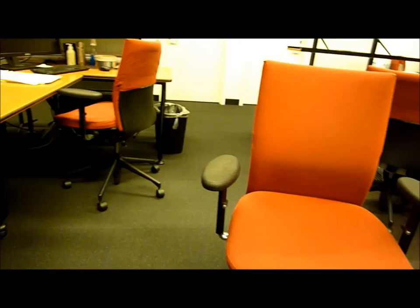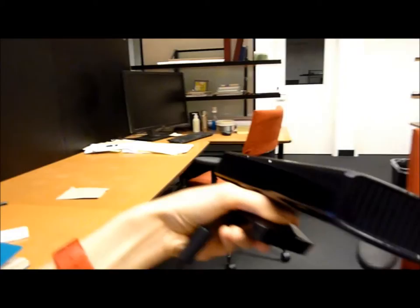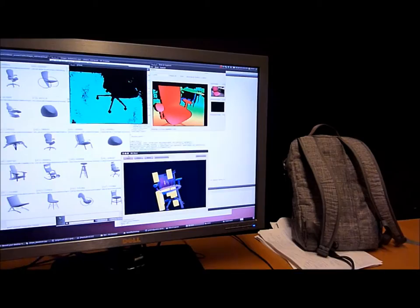During the scanning session, the user holds the sensor pointing toward the object. As the user scans the object, he or she can also see a real-time stream of sensor input on the screen.